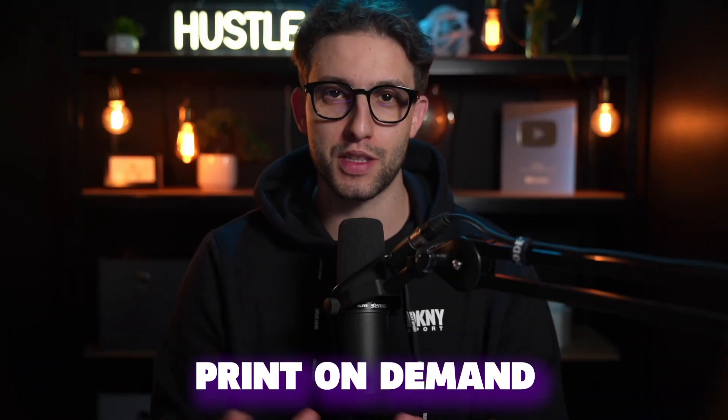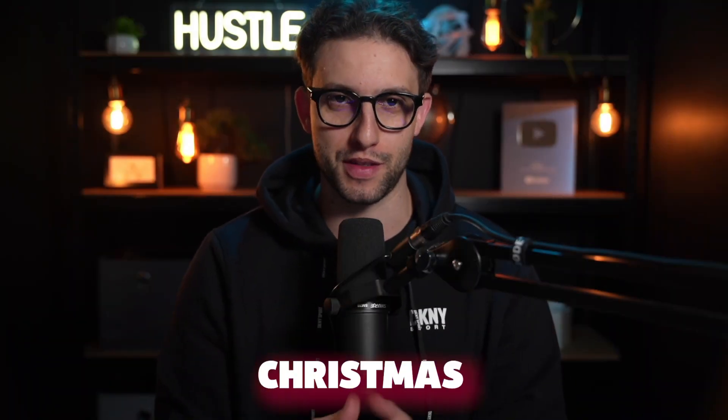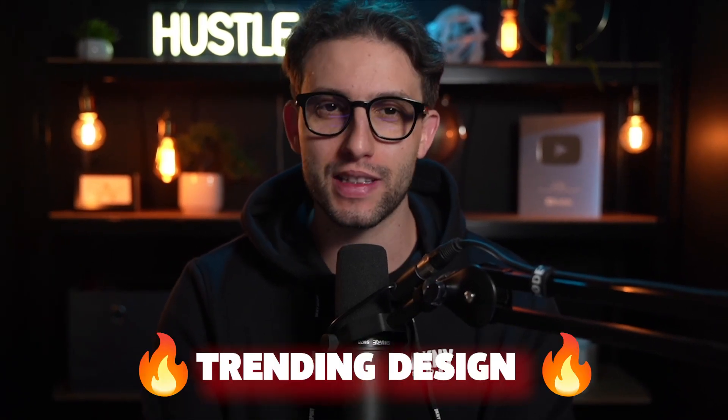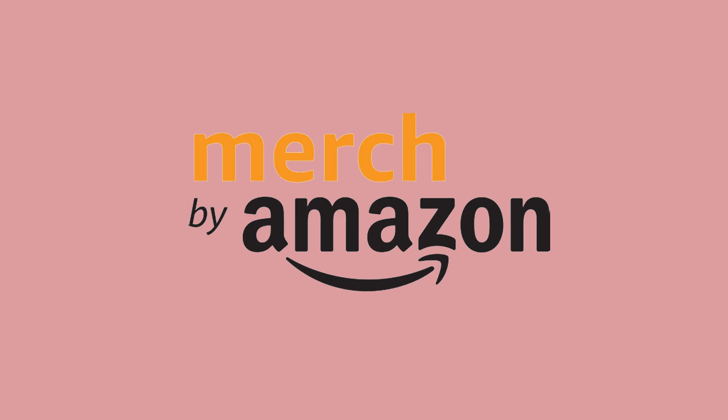People have made thousands of dollars in print on demand this Christmas, but it's sadly over. In this video, I'm going to show you how to make trending designs for an upcoming trend that makes thousands of dollars per year in print on demand, including Merch by Amazon, Etsy, and Redbubble.